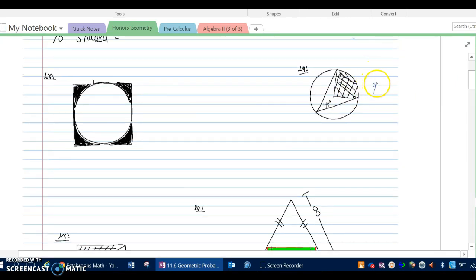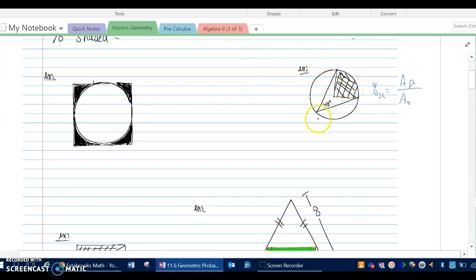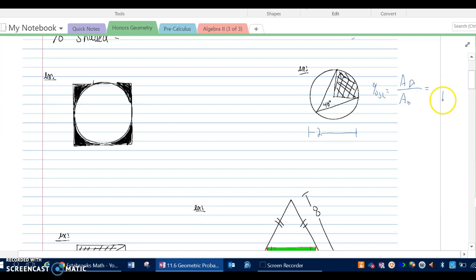Here's our second problem. The percent shaded is the area shaded over the area total. The total area is the area of the circle, and the shaded area is the area of a sector. Like the previous problem, no size is given, so I'll use a nice number — a diameter of 2, making the radius 1. The area of the circle is pi times 1 squared, so the denominator is pi. The sector has an inscribed angle of 40 degrees, making the central angle 80 degrees. So the area of the sector is (80/360) times pi r squared.